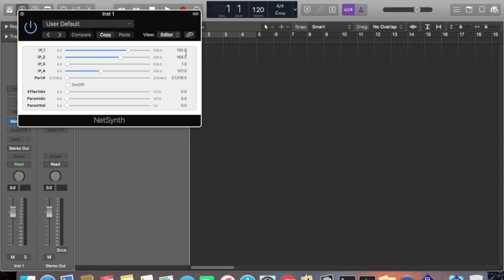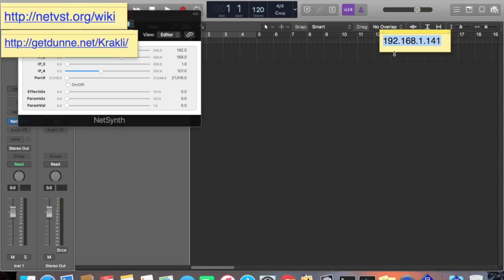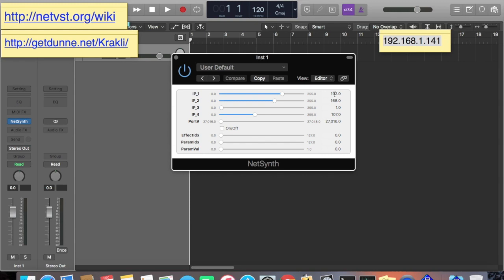It may also come up showing 127.0.0.1 or something like that — it doesn't matter. You can just double-click these fields. My IP is 192.168.1.141. I'm going to double-click and enter it: 192, tab, 168 is already correct, 1 is already correct, so I just change the last field to 141. It may be different for your machine — just match whatever you had in the other program. Once you're done editing, click in any blank area to deactivate the edit. Now hit the on/off button — the first time it may not work, so just try it a couple of times.